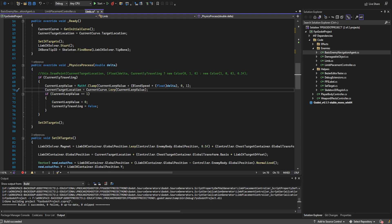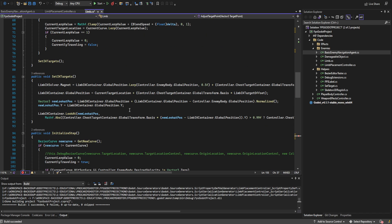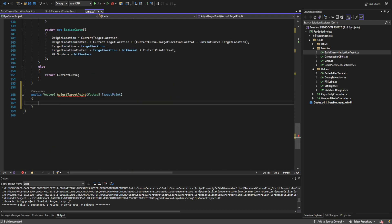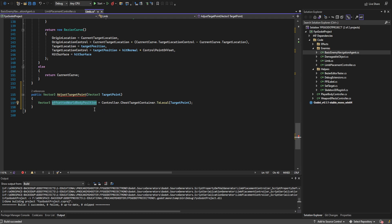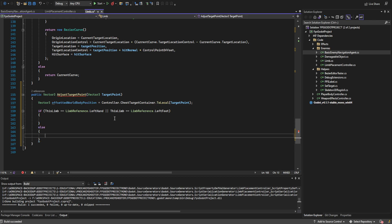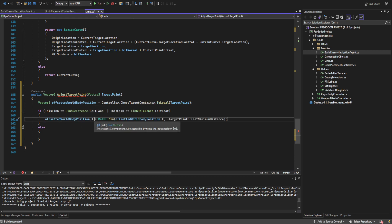Down in the physics process I'm going to change how the current target location is calculated by creating a new function called adjust_target_point, which takes a Vector3 and returns a Vector3. We pass it the results of this function and set the current target location to its return value. First off we get the offsetted world body position — the target point in the local space of the chest target container — then check to see if it's on the left or right side of the body using the left hand/left foot references.